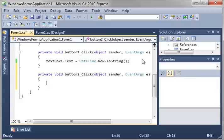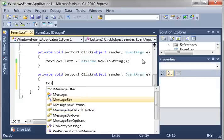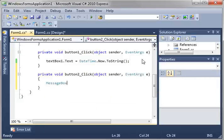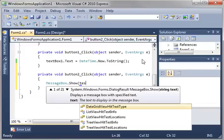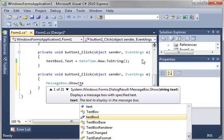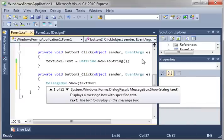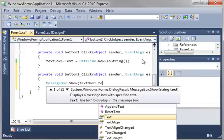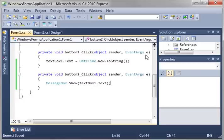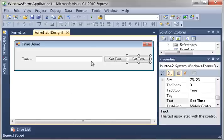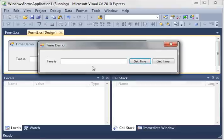And get time, we're just going to display a message box. So we're going to say message box show text box 1 dot text.